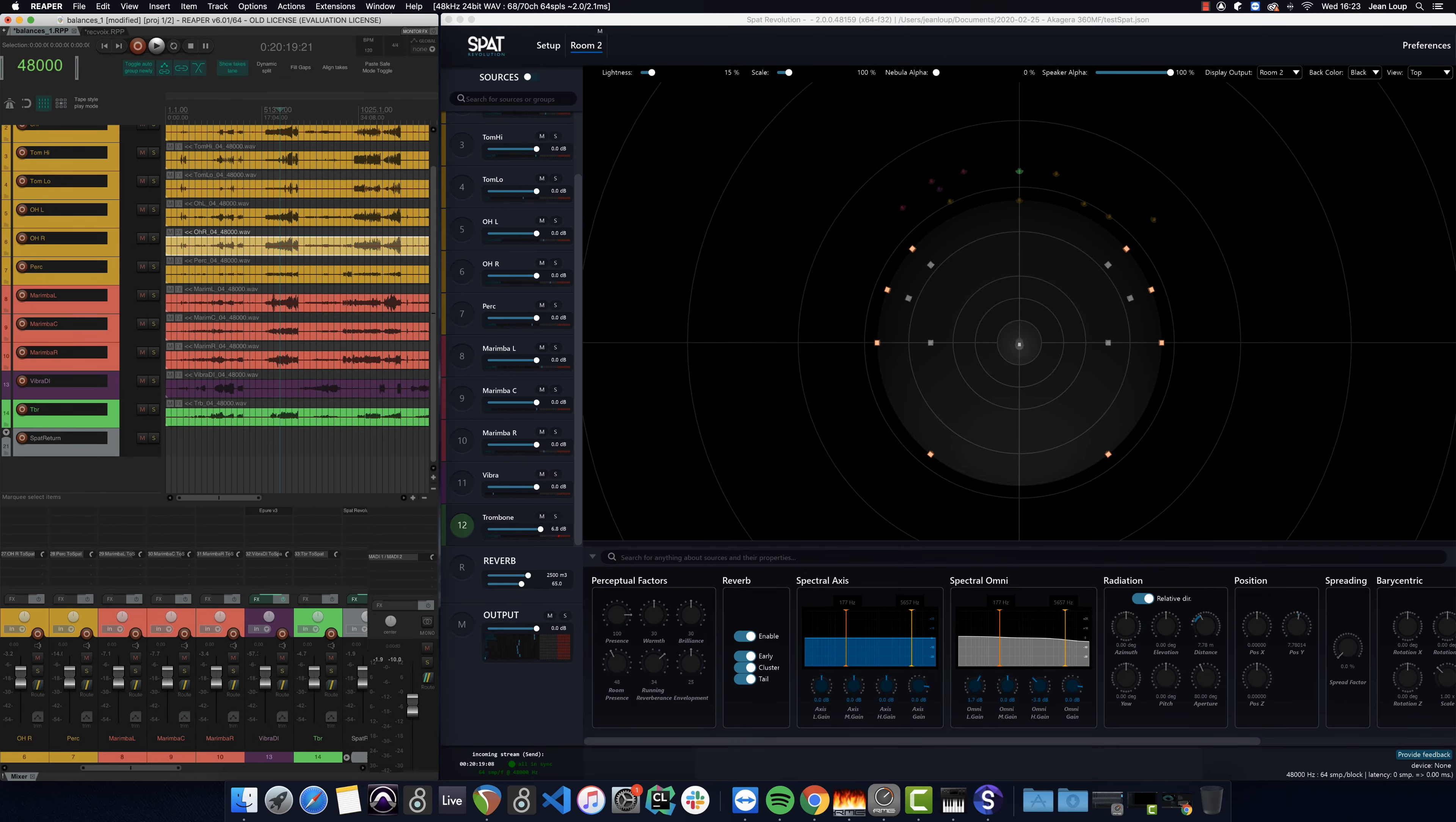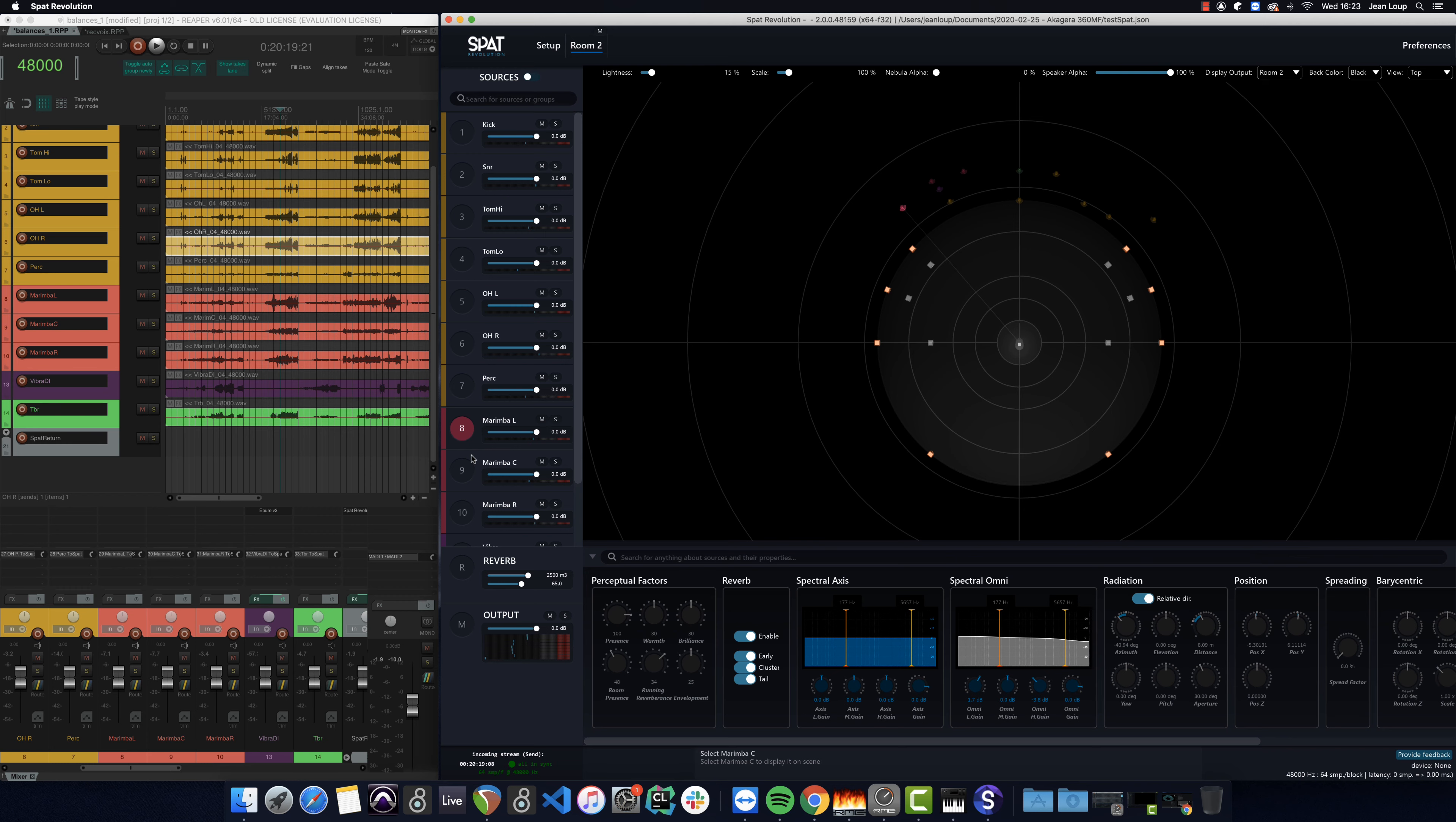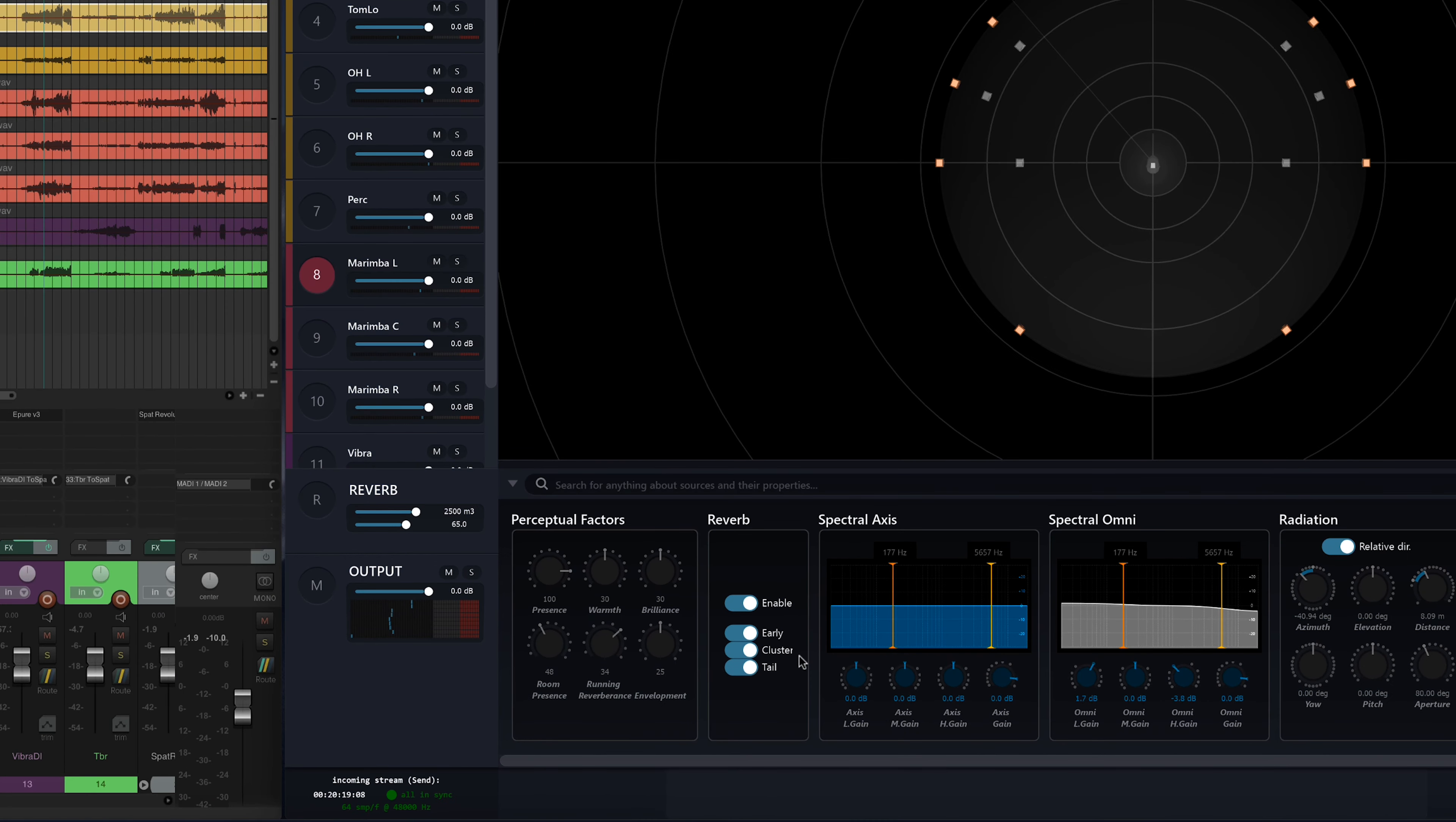Now that I've placed my instruments in the space, there are a certain number of things that I'll be able to anticipate with regards to the space in which the concert will take place. The first thing is that with the environment being small, I know that there are certain sources on which I'll want to remove the early reflections from the reverb in SPAT, as the venue will give me a lot of this.